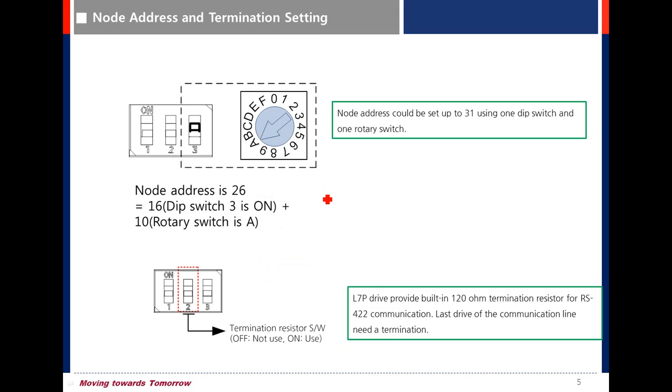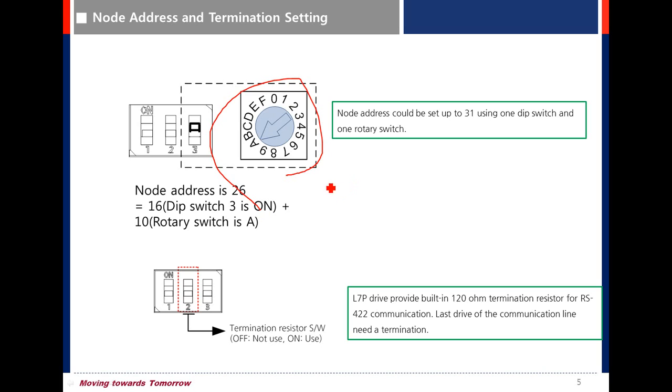Regarding node address setting, there is a rotary switch. You can rotate the number by flathead screwdriver. It is setting address 26.